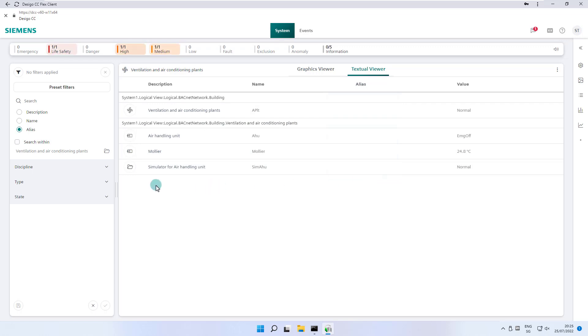The feature search within limits the search within the current selection in system browser, in our example it would within the air handling unit.